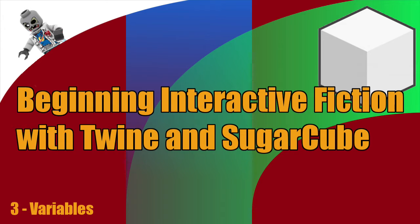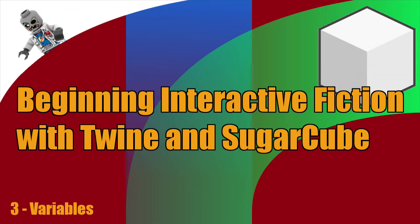Variables are critical to creating really immersive and awesome interactive fiction. And if you haven't worked with variables before in other contexts, such as Harlowe or anything else, I'll give you a quick refresher.